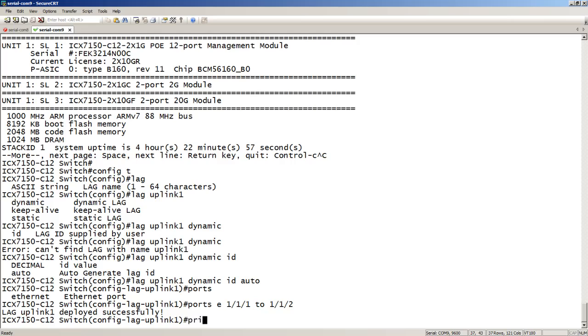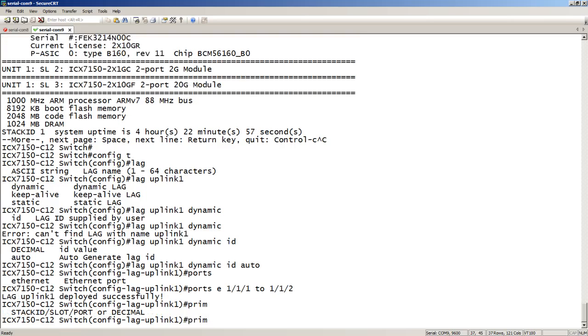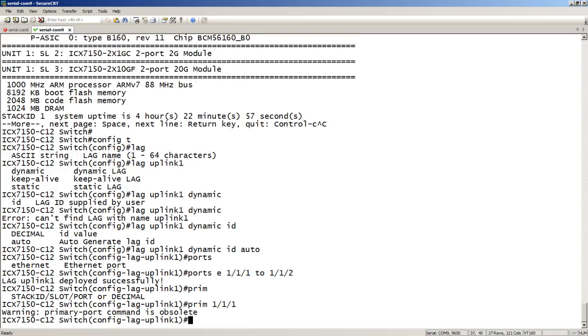So if I try to say primary, the command is there. So primary 1, 1, 1. It tells me that the command is obsolete. So there's no longer this concept of primary port where you put the configuration onto. And now we have an interface called interface lag and the number that it generated.